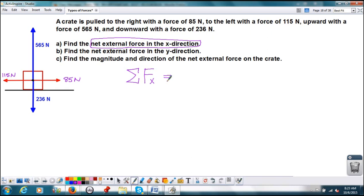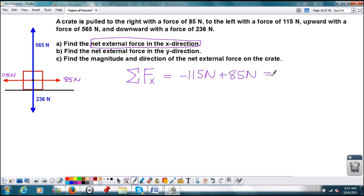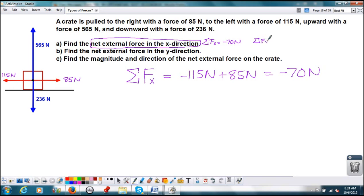That's pretty simple — we're just going to look at the picture. We've got a force going to the left and a force going to the right. They're going in opposite directions, so I'm going to say left is the negative direction, making that negative 115 newtons, plus the right — the positive direction — 85 newtons. And I'm going to get a net force of negative 70 newtons. So the net force in the x direction is negative 70 newtons, which means it's going to the left. I could also say the net force in the x direction is 70 newtons left.